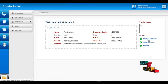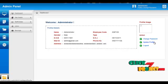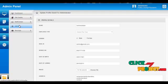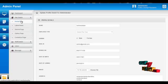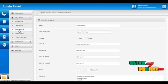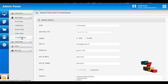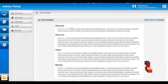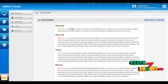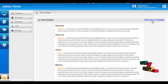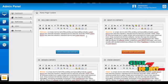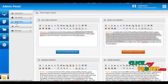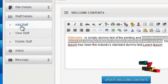The admin can change password or update their profile by clicking on the change password or update profile button. The services offered to the admin are dashboard, site details, staff details, action, and message. In site details, admin can add home page details, latest news details, service page details, gallery page details, and contact page details which are visible to end users. By clicking on the home page, it displays the content shown on the home page of the site. By clicking on the update button, the admin can update home page details like about us, welcome content, mission and vision contents. Admin can also add staff by clicking on staff details then add staff.